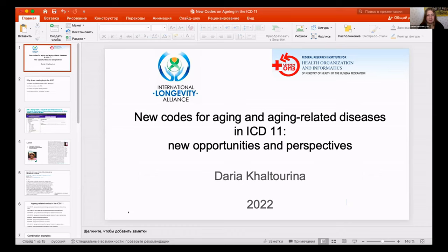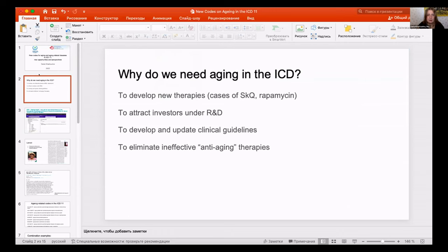This classification is developed by the World Health Organization and is updated maybe every 20 years. The United States has its own version called ICD-CM, which means clinical modification, but it is still a basic document used around the world. It is used to develop and register — most importantly register — new therapies.